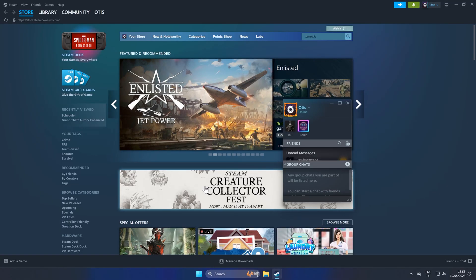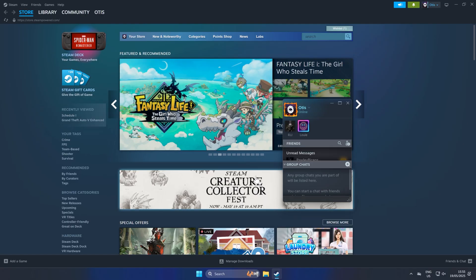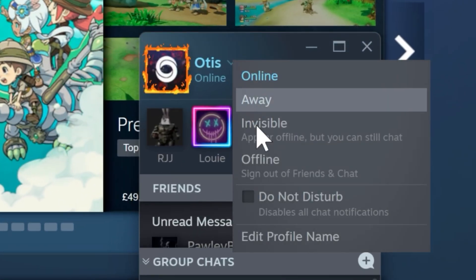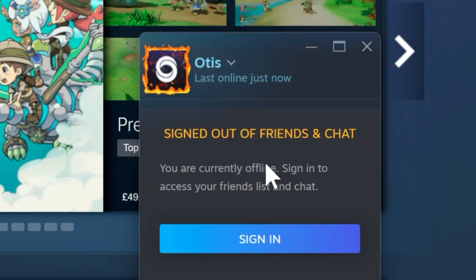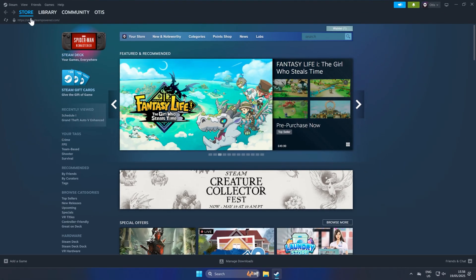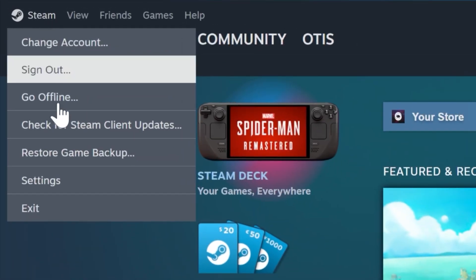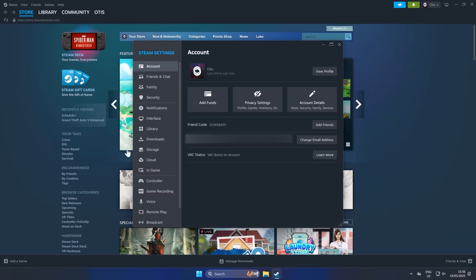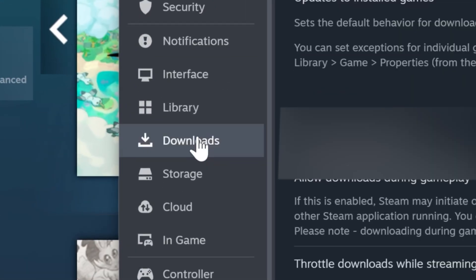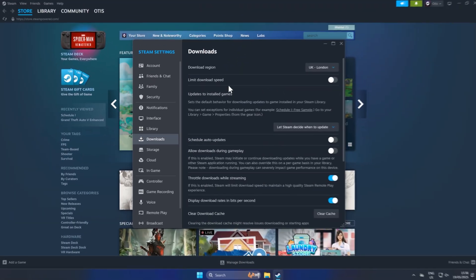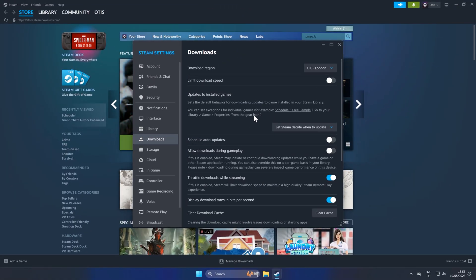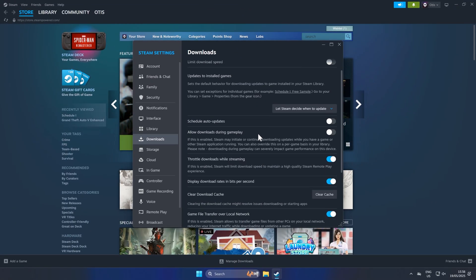Once Steam's restarted, another way to improve download speed is to go ahead and set yourself to offline while you're downloading. Then go back to Steam, click settings and open up the settings page again. Then go back to downloads. Here we're going to change some of these settings to improve your download speed.